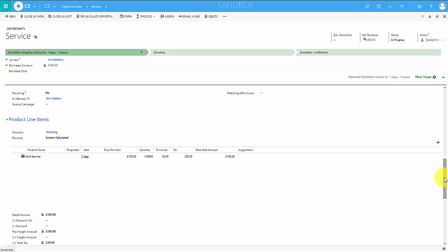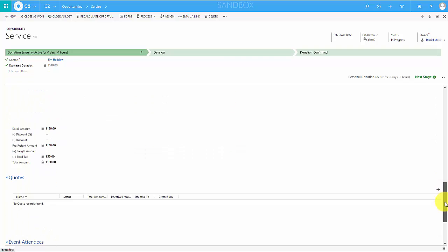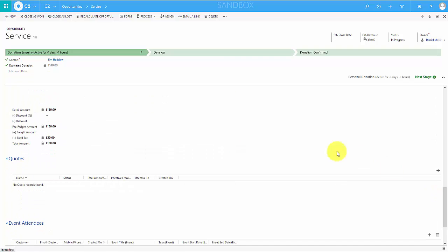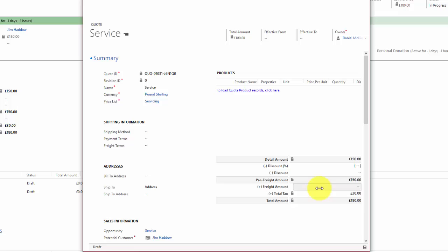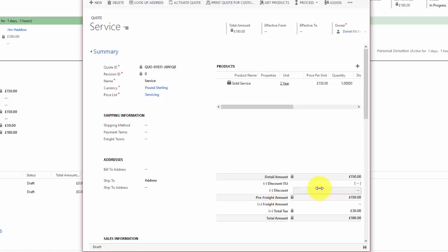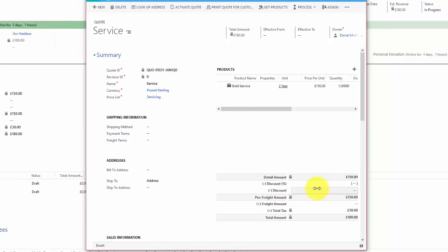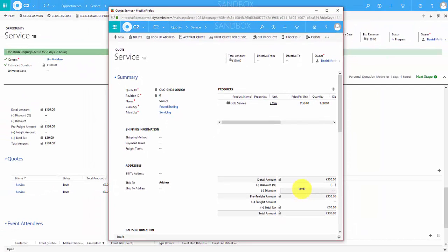That shows you how products work with unit groups which work with price lists to give you quite a lot of power. We now have a record of what Jim wants, and we can also use all the out-of-the-box functionality. If I want to create a quote based on that — there it is, the quote is created. If I've got this hooked up to document generation I can issue that quote to the customer by paper, email it out — whatever I like — and I have a full record of which services, which units are available, and how much that costs the customer.